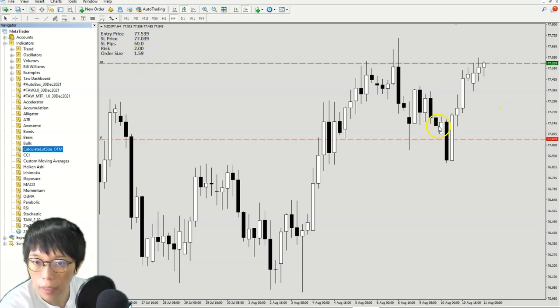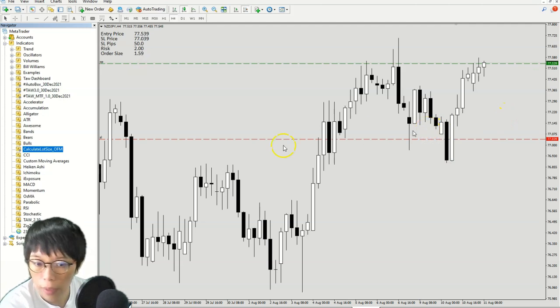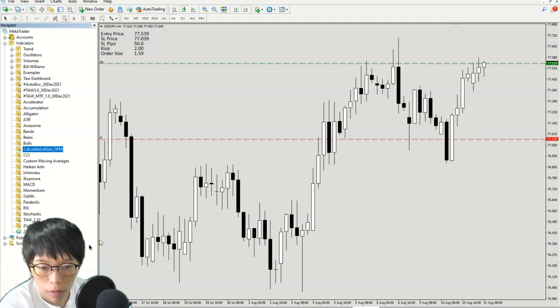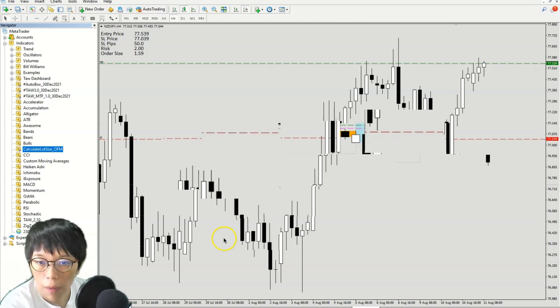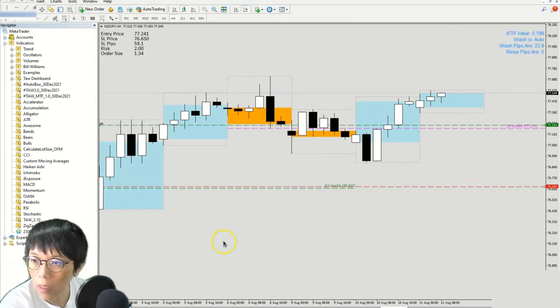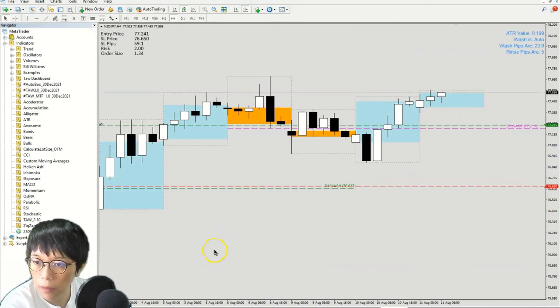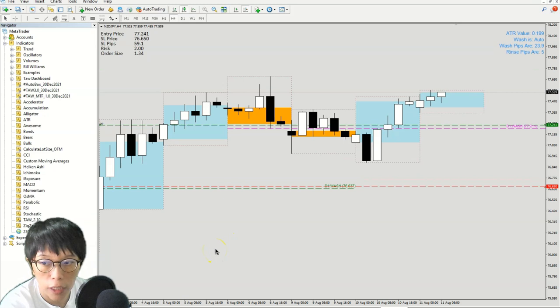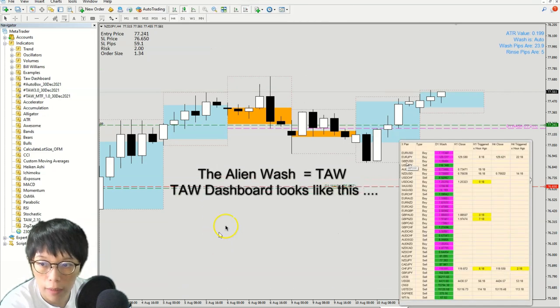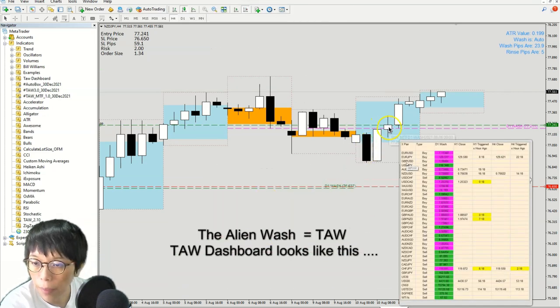Now let's look at how we can use the lot size calculator in your trade. I'm at this trade in KiwiYen. We had a buy signal from Tor Dashboard last night. The buy price, the buy candle was around here.